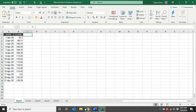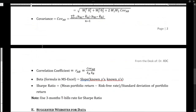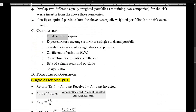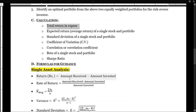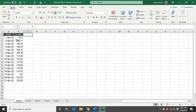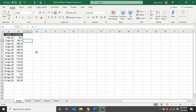The first requirement is to calculate the total return in rupees. The formula for total return in rupees is: amount received minus amount invested. Amount received means the selling price, and amount invested means the buying price of the stock. The current date's price will be considered the selling price, and the preceding day's price will be considered the buying price — because if you purchased the stock on the preceding day, you can only sell it today. So this is my selling price or amount received, and this is my amount invested.